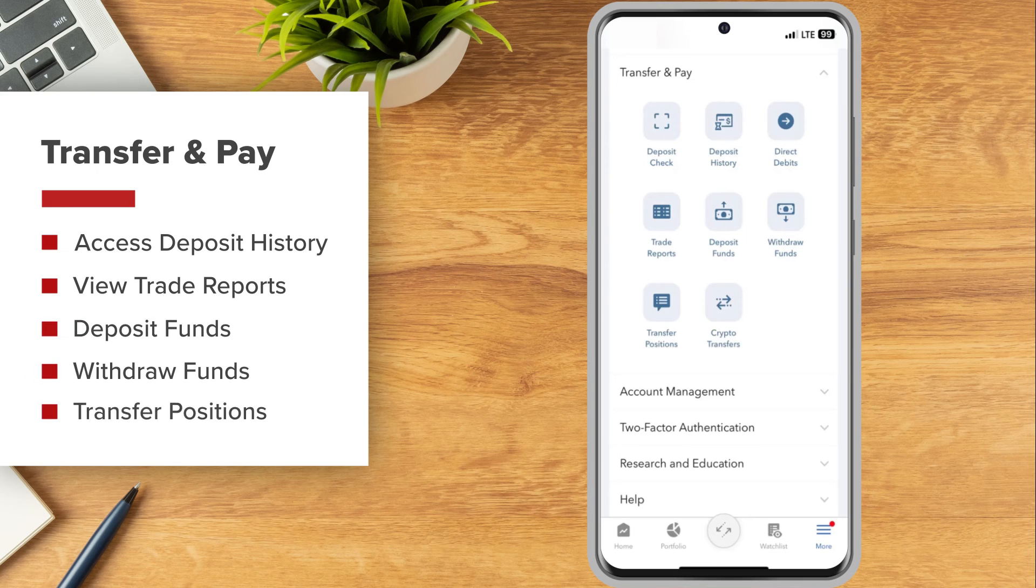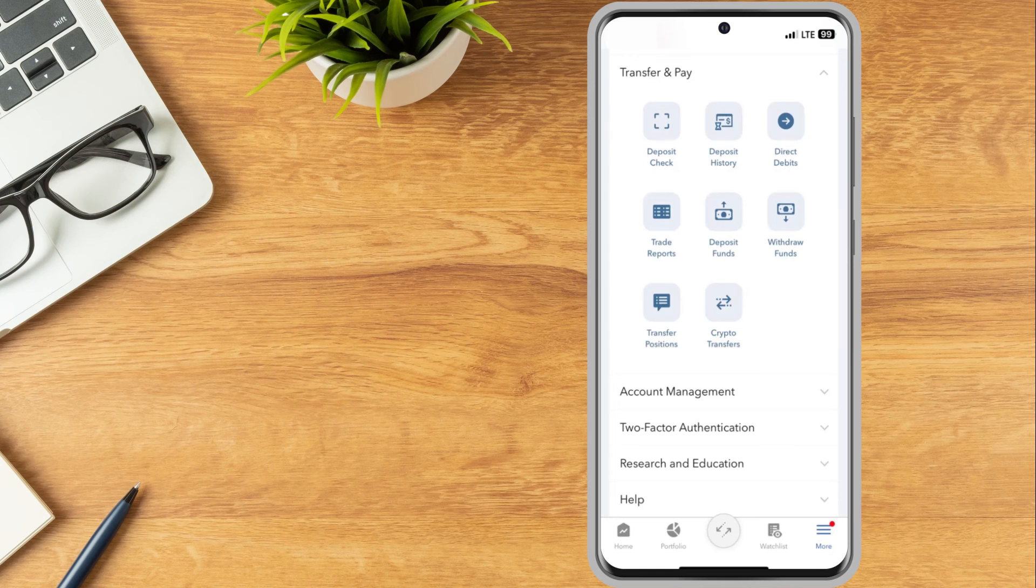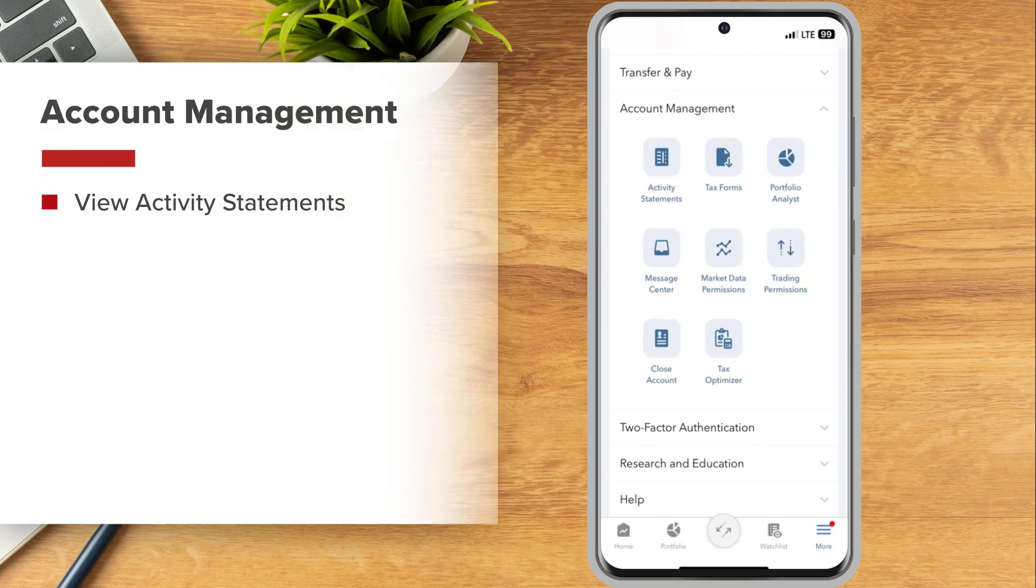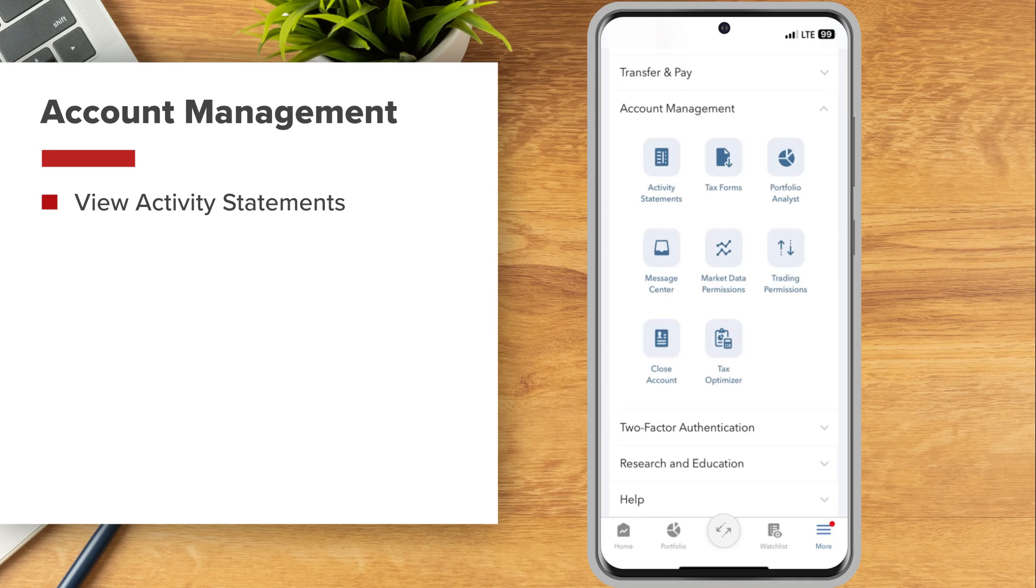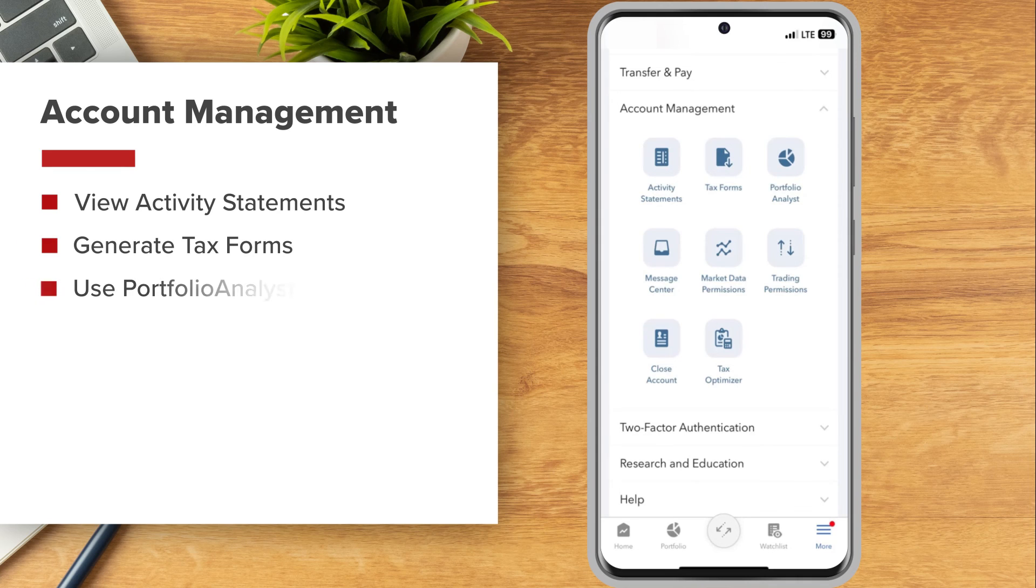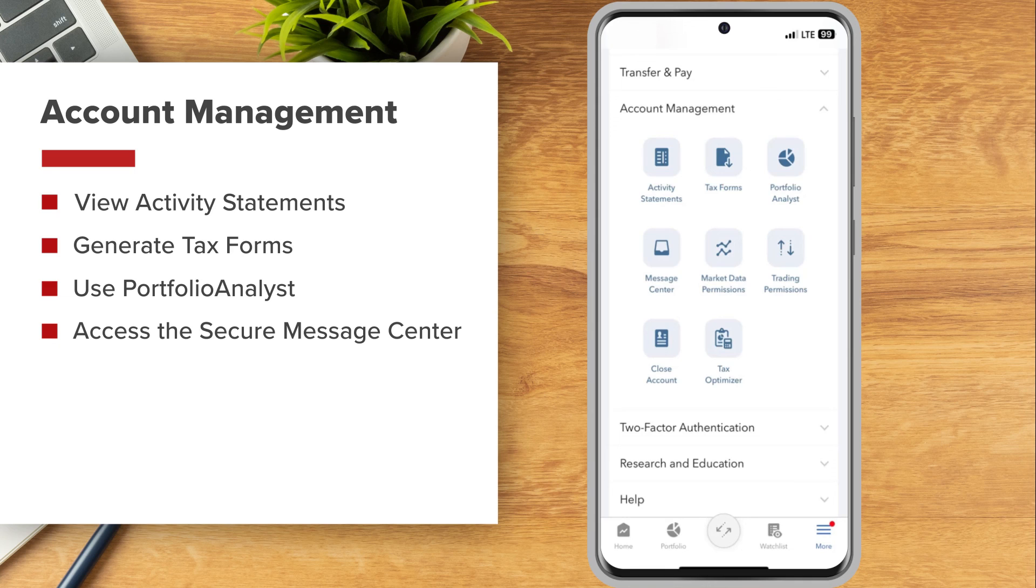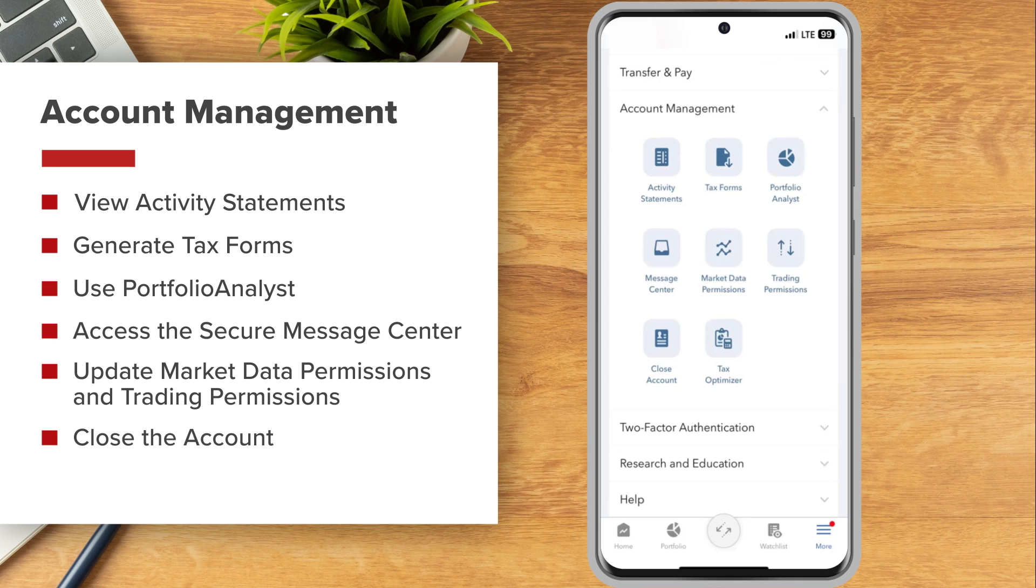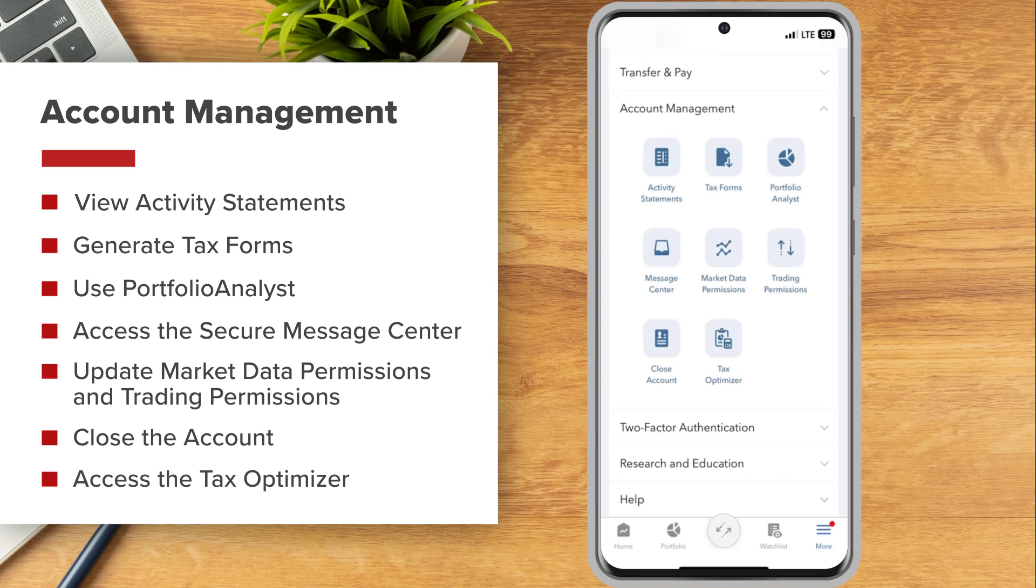Investors can use the Account Management menu to view Activity Statements, generate tax forms, use Portfolio Analyst, access the Secure Message Center, update data permissions and trading permissions, close their account, and access the Tax Optimizer.